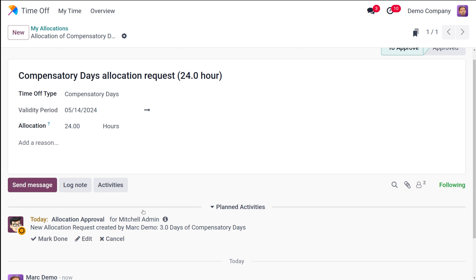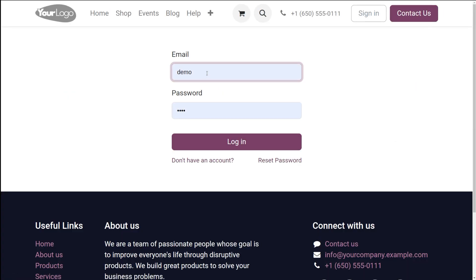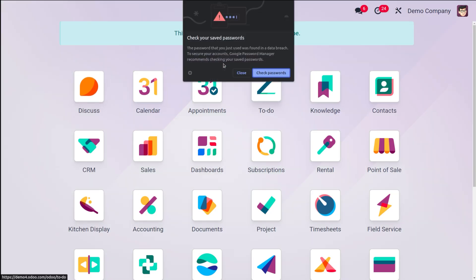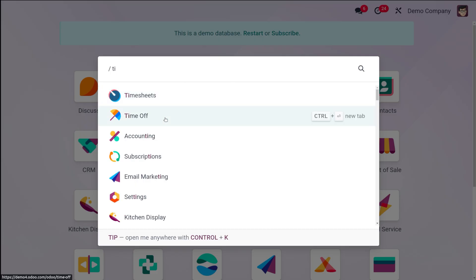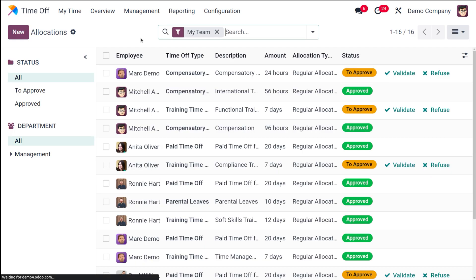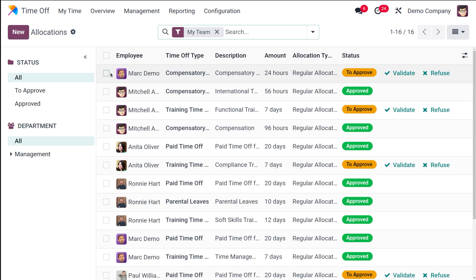This allocation request goes to Michelle Admin. Let's log out and log in as Michelle Admin again. Once logged in, open the Time Off module — under Management you have Allocations. You can see the allocation request submitted by Mark Demo with status 'To Approve.' You can validate it or refuse it — I'm validating it, and that became approved.